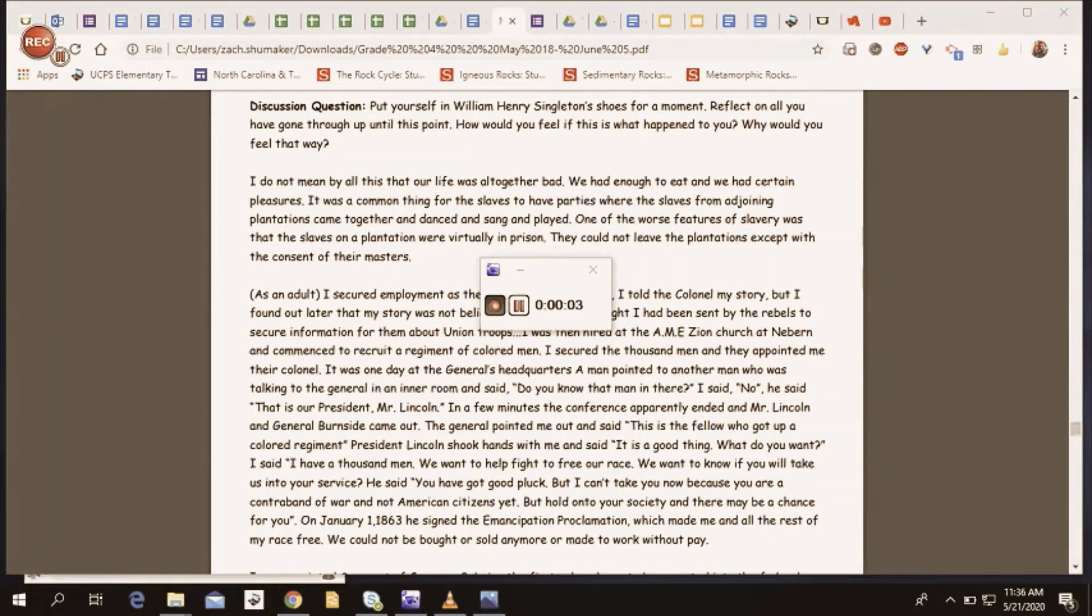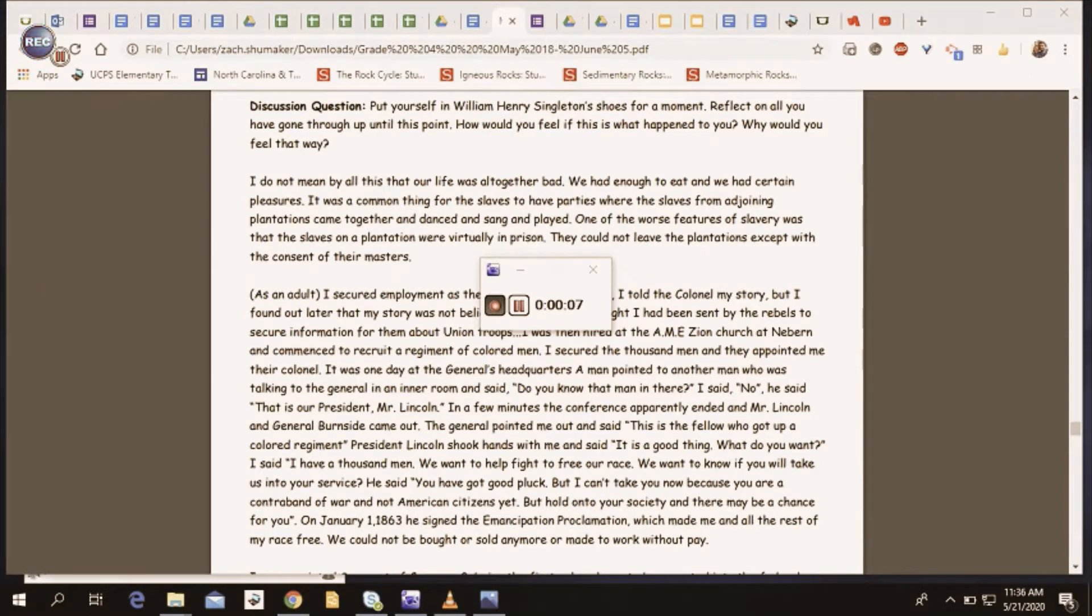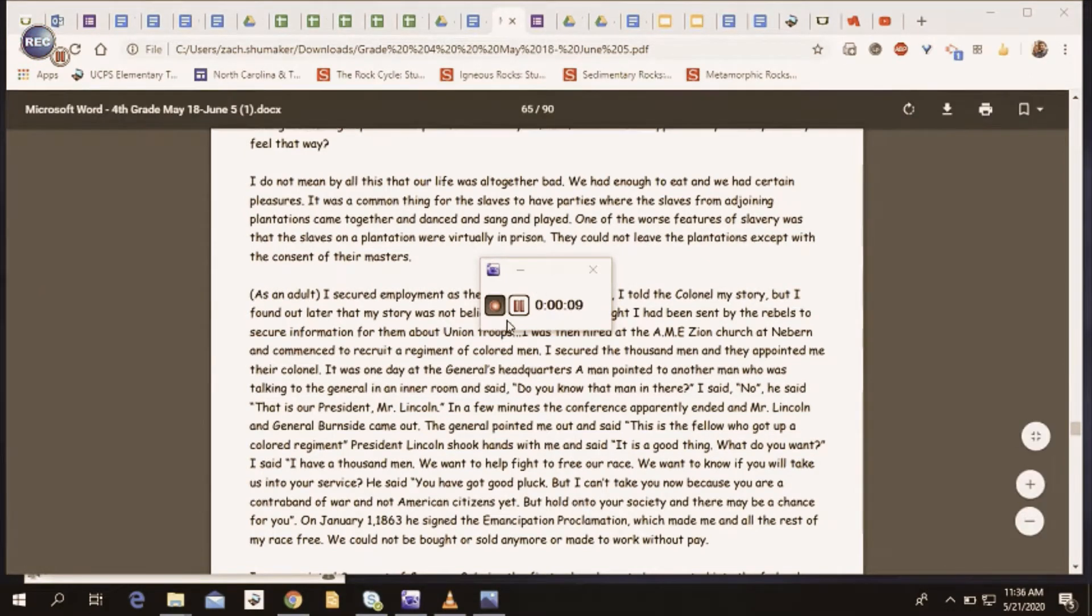Earth graders, we are here with part two of William Henry Singleton's memoir. All right, let's get into it.